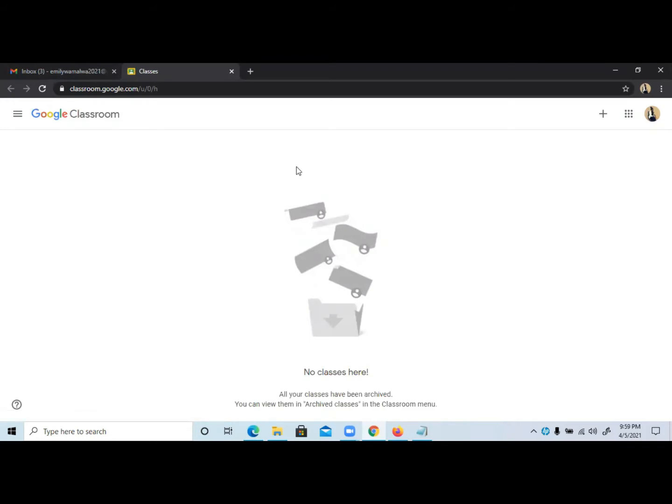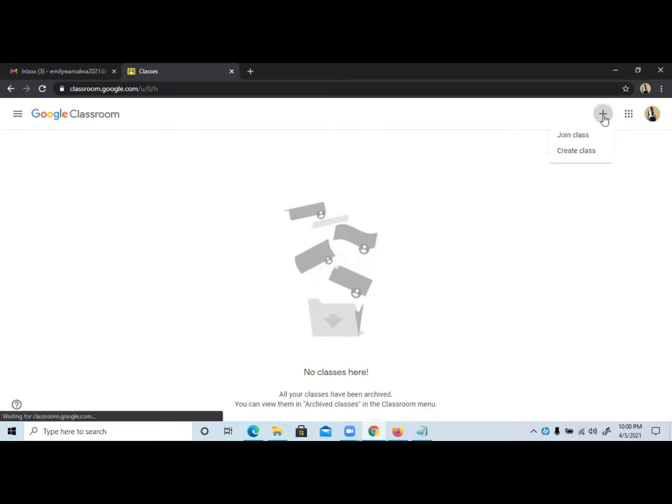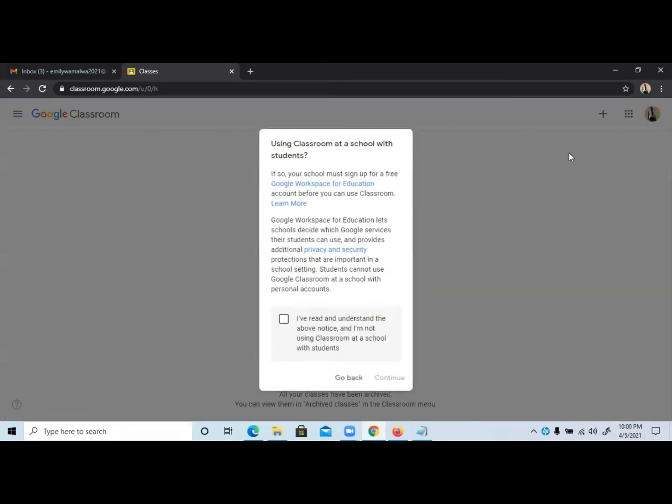Once it's open, you can either create a new class or join a new class. First I'm going to show you how to create a new class, and later show you how to allow students to join. At the top right corner we have this plus sign. Click on it and you can either join a class or create a class.